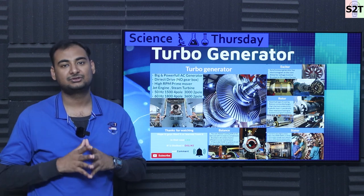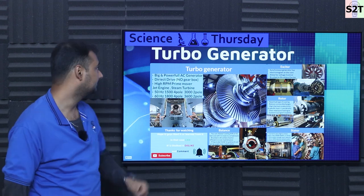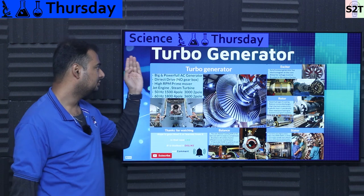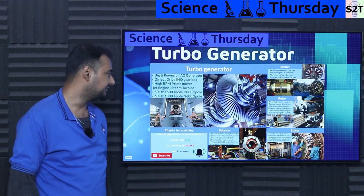Hello YouTube viewers, welcome to my channel Science 3 Technology. In today's show, Science Thursday, we're going to talk about Turbo Generators. So let's dive right into it.